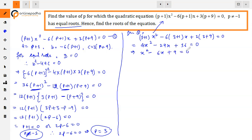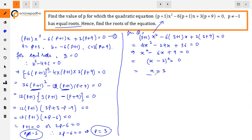After dividing by 4, we get x² - 6x + 9 = 0, which is (x-3)² = 0. So x = 3. Both the value of P and the root x are equal to 3. Thank you.